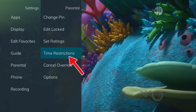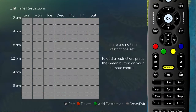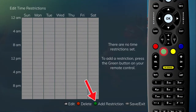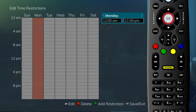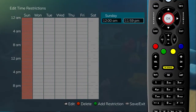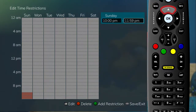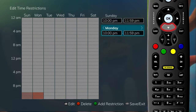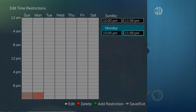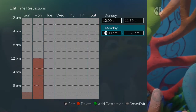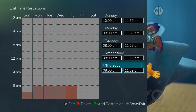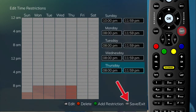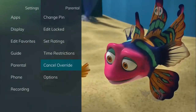The Time Restrictions category allows you to set time periods per day where television access requires a PIN. These time restrictions may be set by selecting the green button to add a restriction. A new restriction will appear to the right of the week schedule. Arrow to the right to select a day and press the OK button. Once a day has been selected, use the up and down arrows to select a time and either A.M. or P.M. for both start and end time. In this example, viewing TV will not be allowed without a PIN from 10 P.M. to 11:59 P.M. on Sunday night and 8 P.M. to 11:59 P.M. on Monday through Thursday nights.